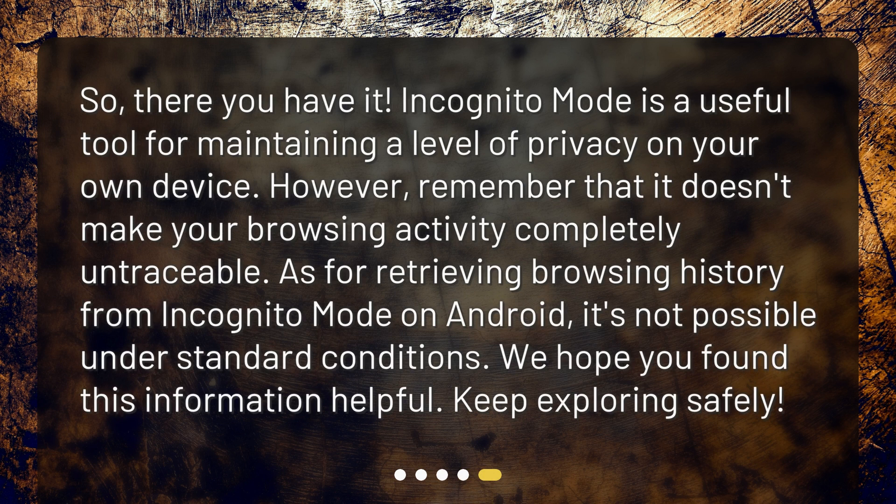So there you have it. Incognito mode is a useful tool for maintaining a level of privacy on your own device. However, remember that it doesn't make your browsing activity completely untraceable. As for retrieving browsing history from incognito mode on Android, it's not possible under standard conditions. We hope you found this information helpful — keep exploring safely.